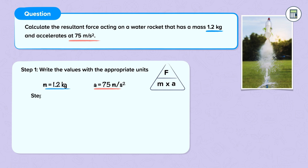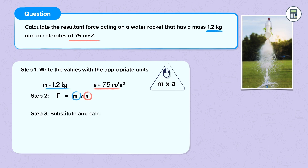Step two: we state our formula. Force is equal to mass times acceleration. Step three: we substitute our values and then calculate. F is equal to 1.2 times 75. This gives us a result of force is equal to 90 newtons.